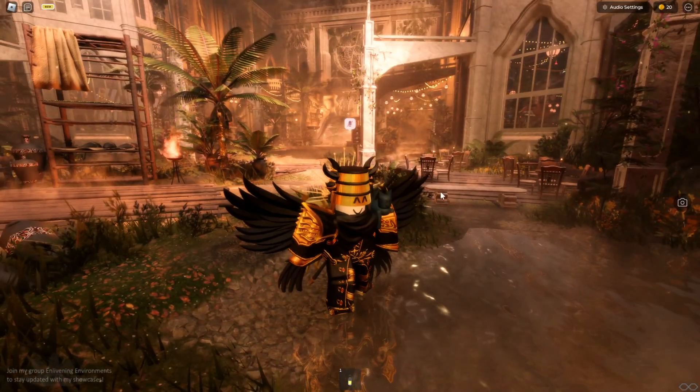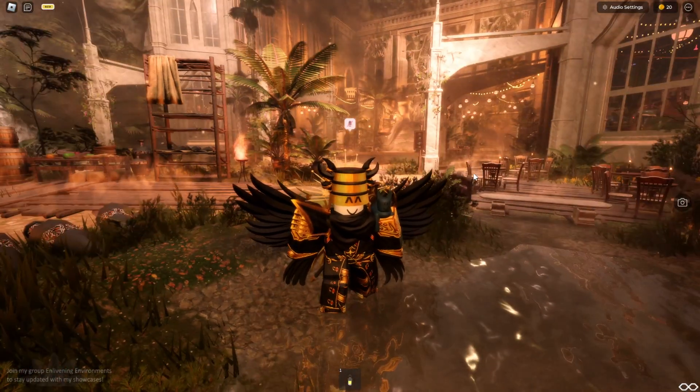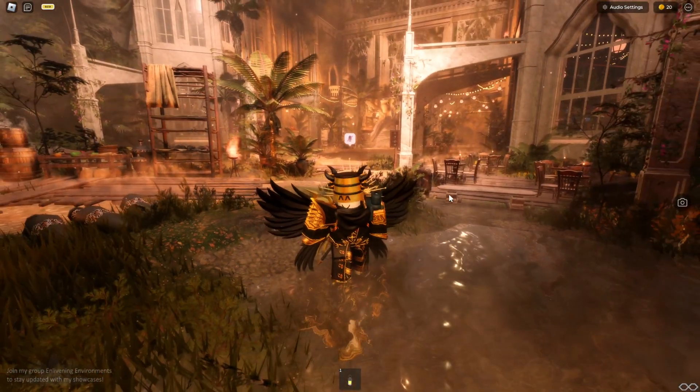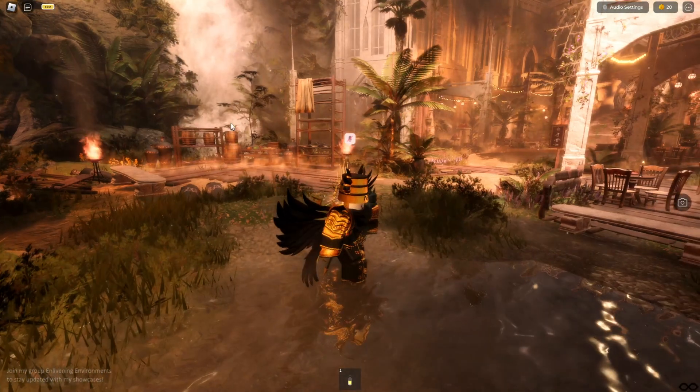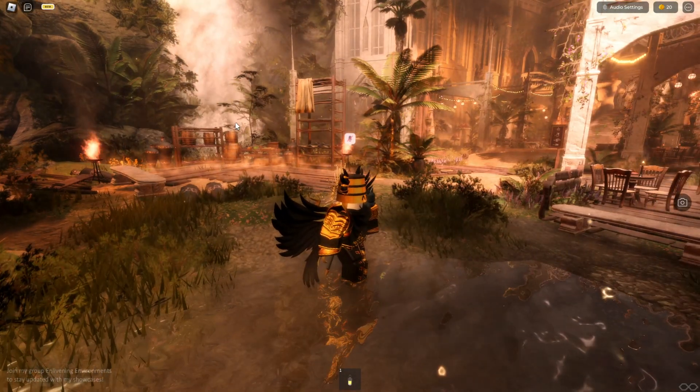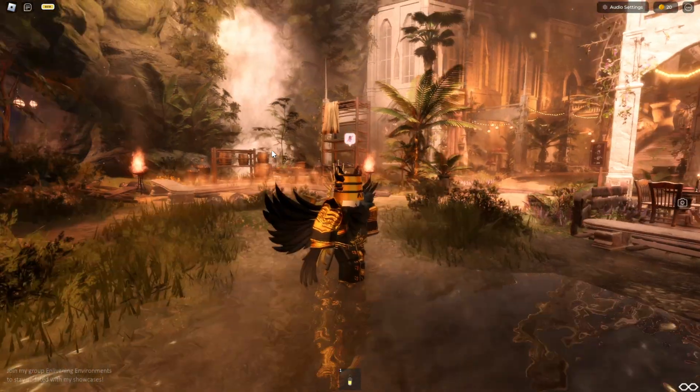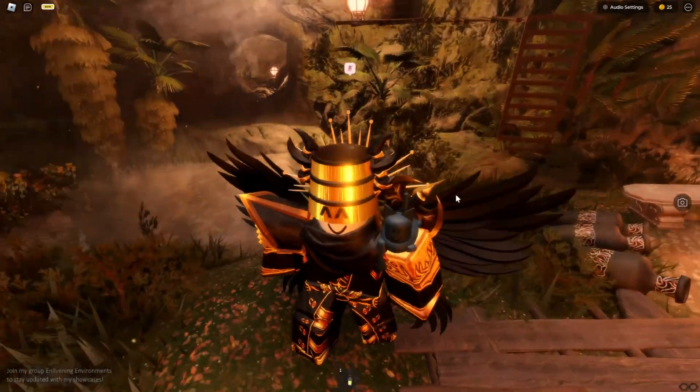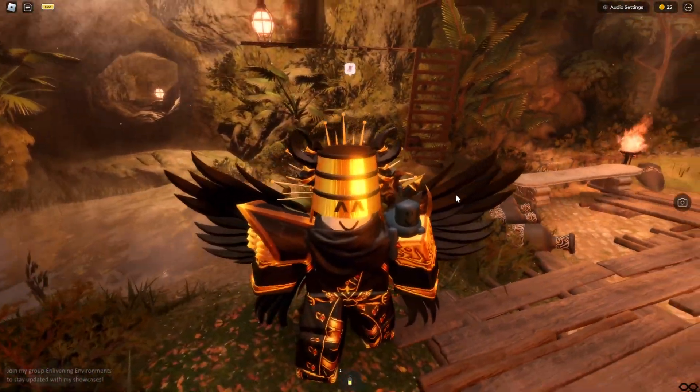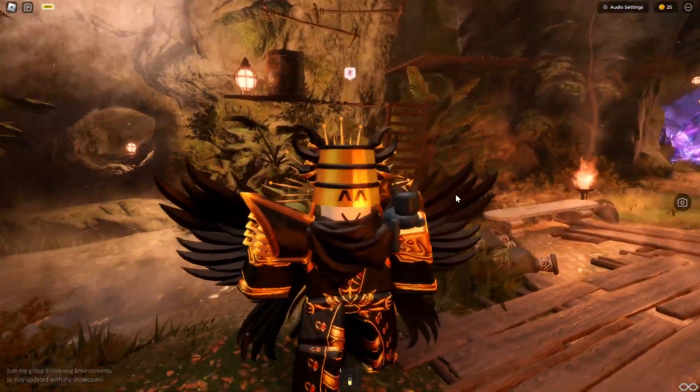Not only do you have foliage and different assets, you also have stuff like the particles right there and Roblox's water as well as the use of the future lightning technology.